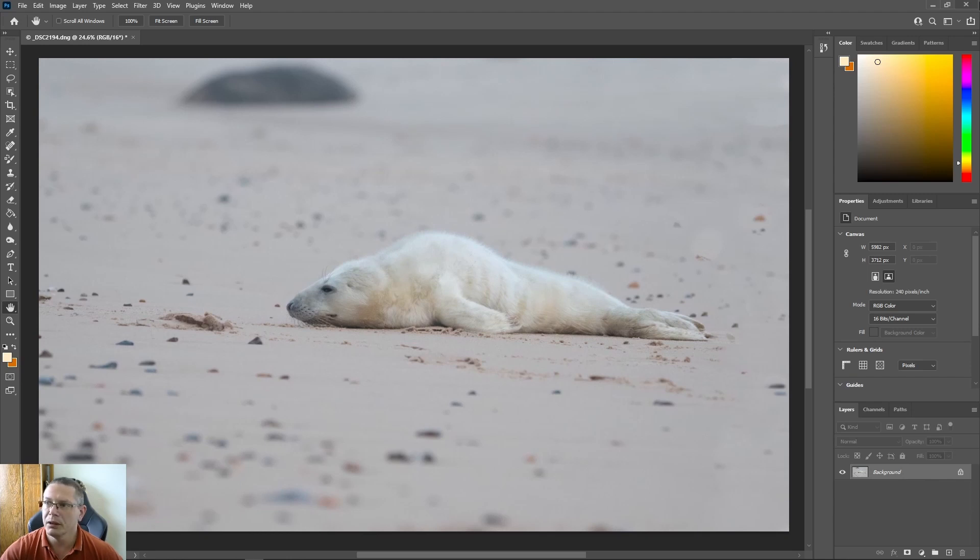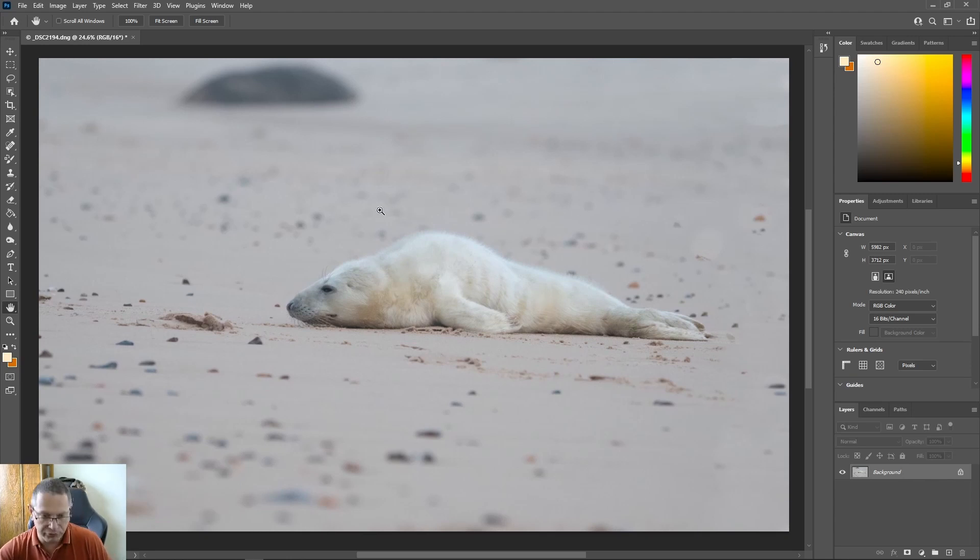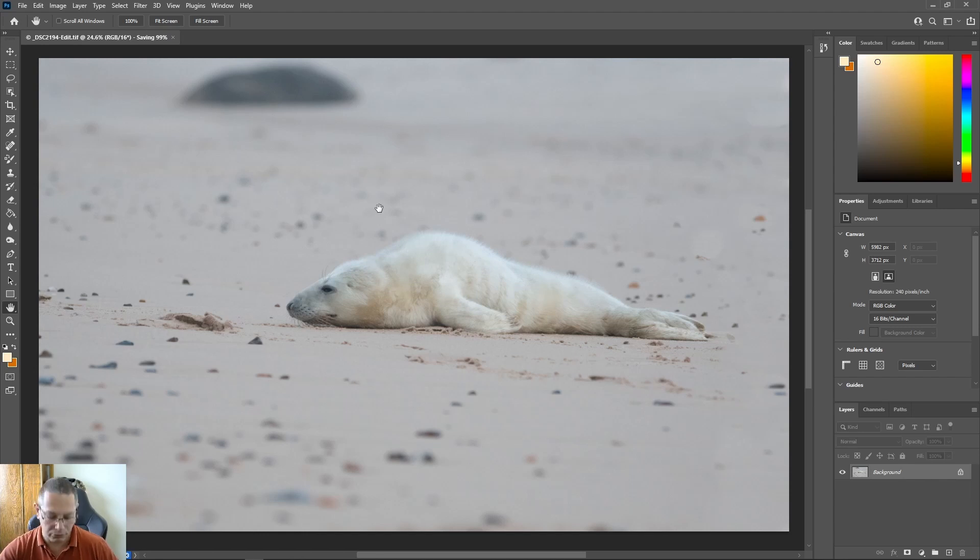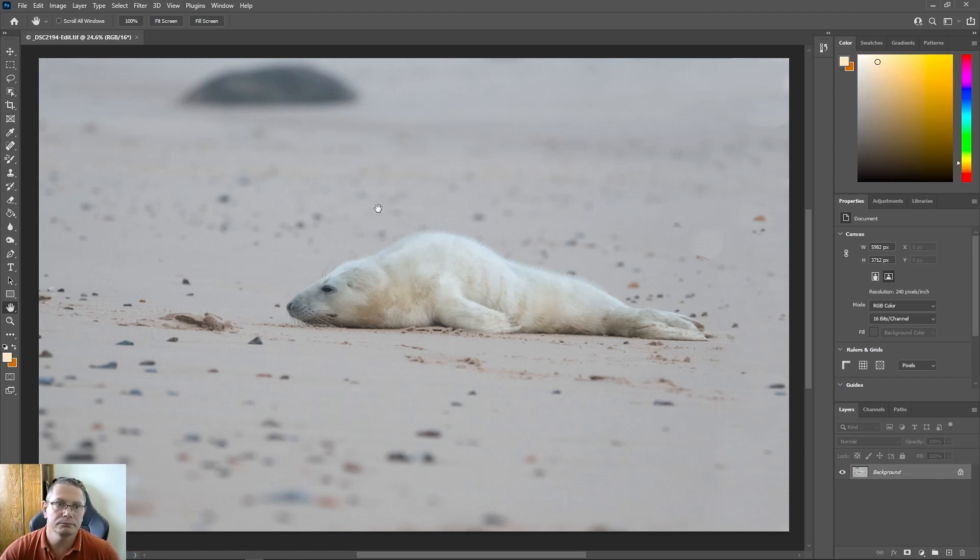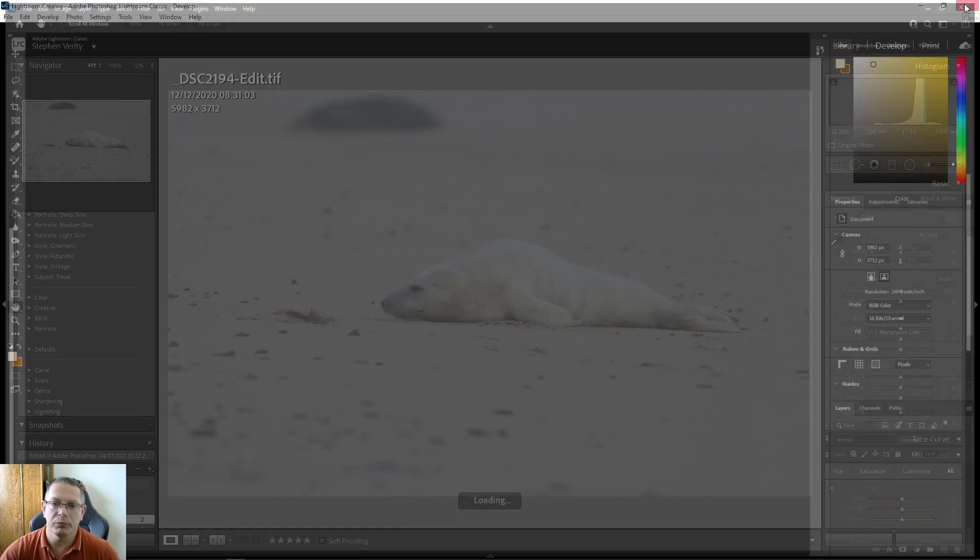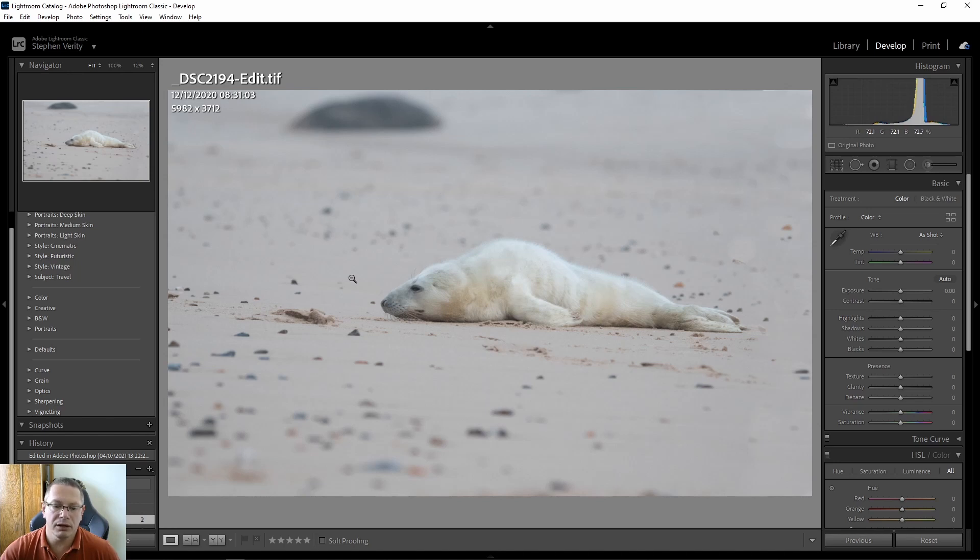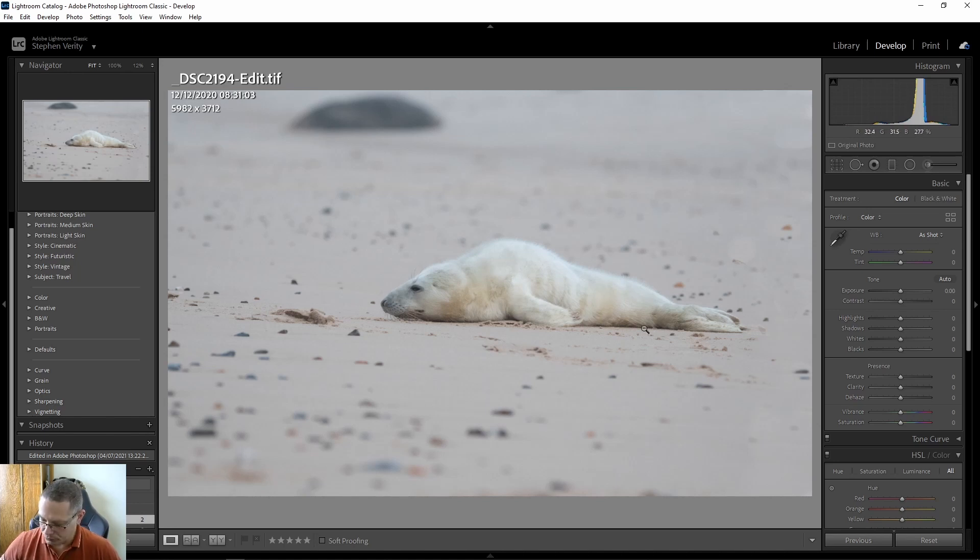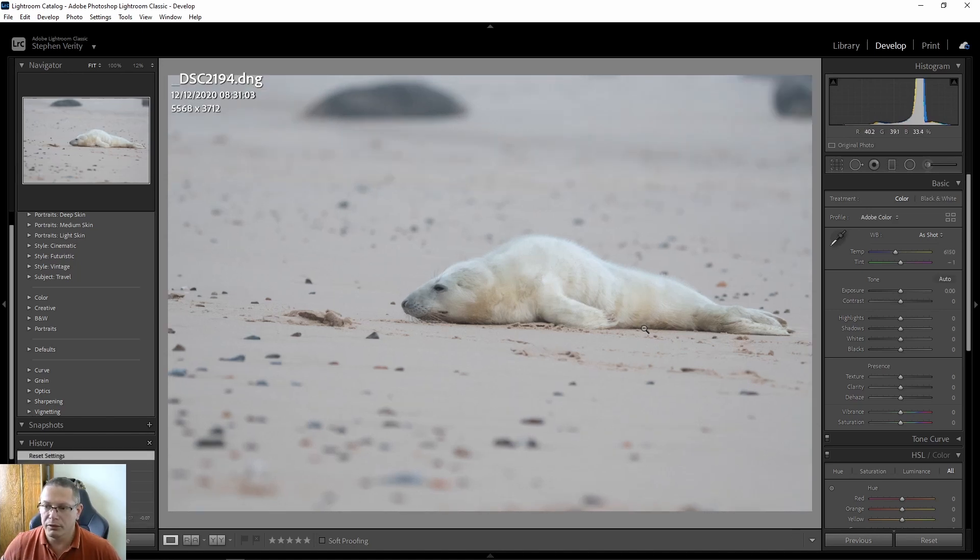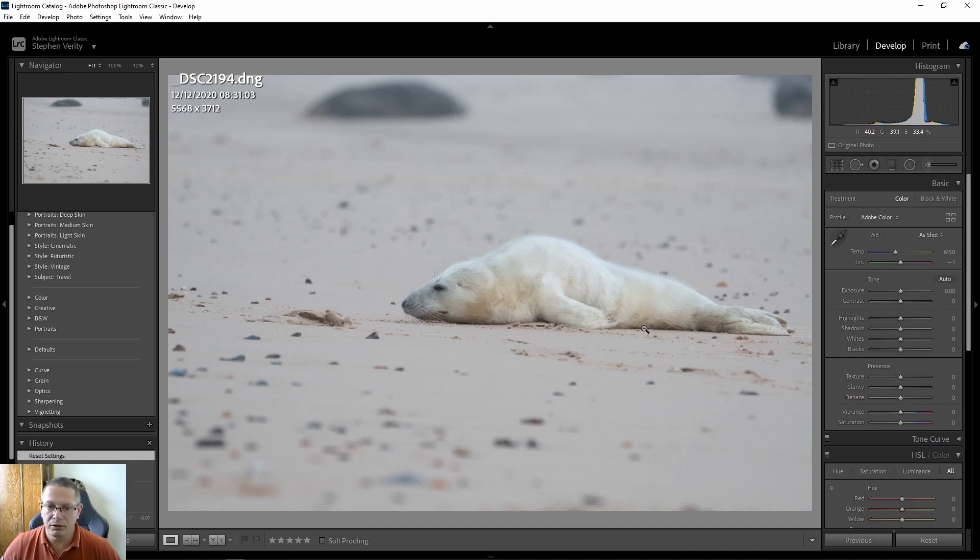So now what I'll do is I'll save it, which is Control and S on a PC, and then I can just X out and go back into Lightroom. So back into Lightroom now, this is the one we've just done. That is the one that we had, so you can see it's nice, you've got more of an edge on it.